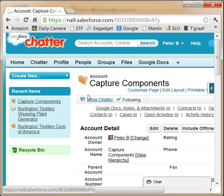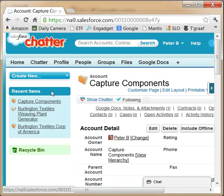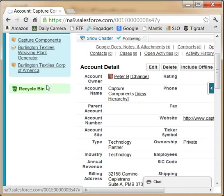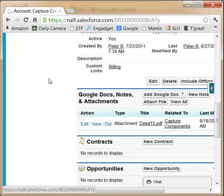If we now switch back to the browser and press the refresh button, we will see DEET15 in the notes and attachment section.